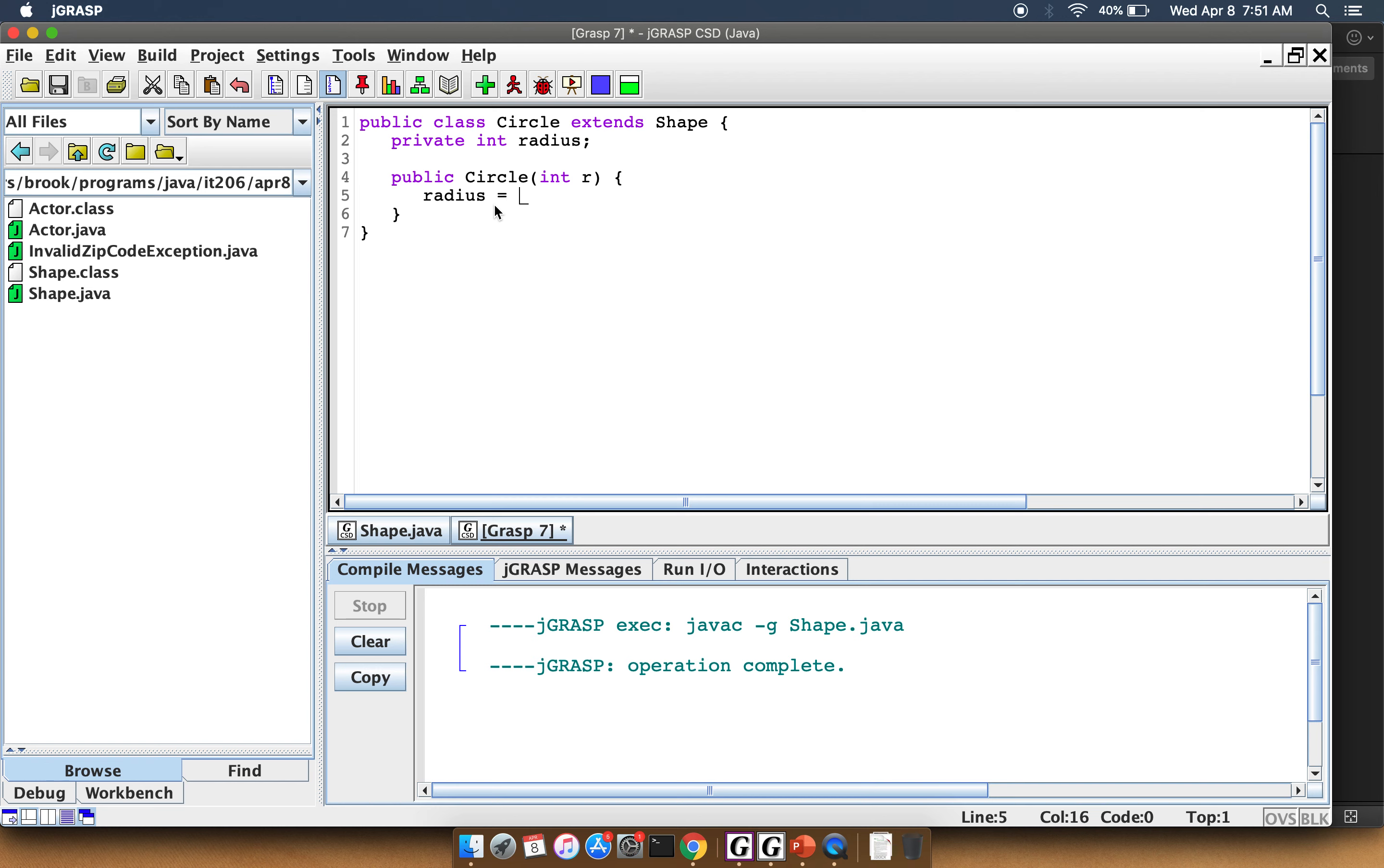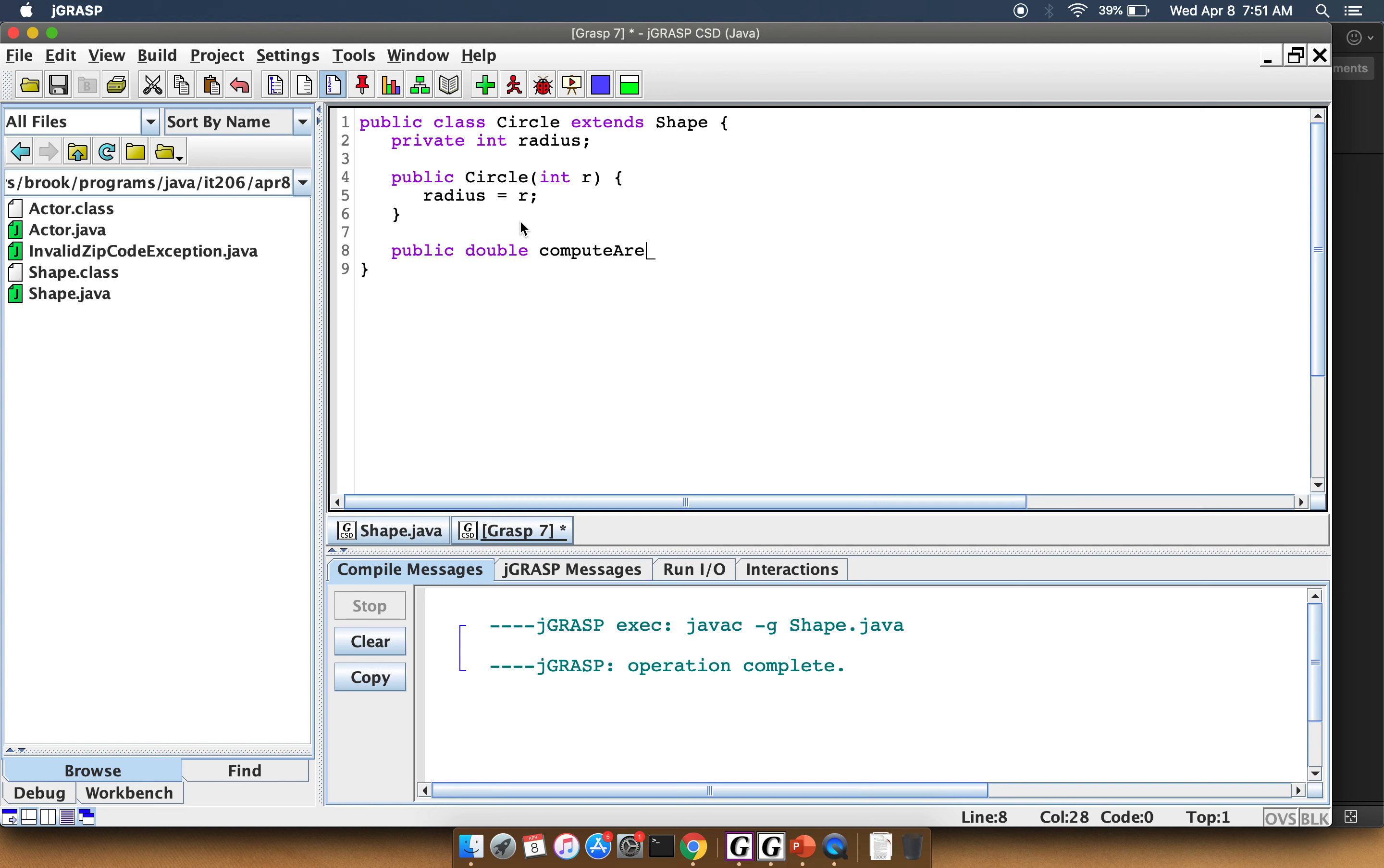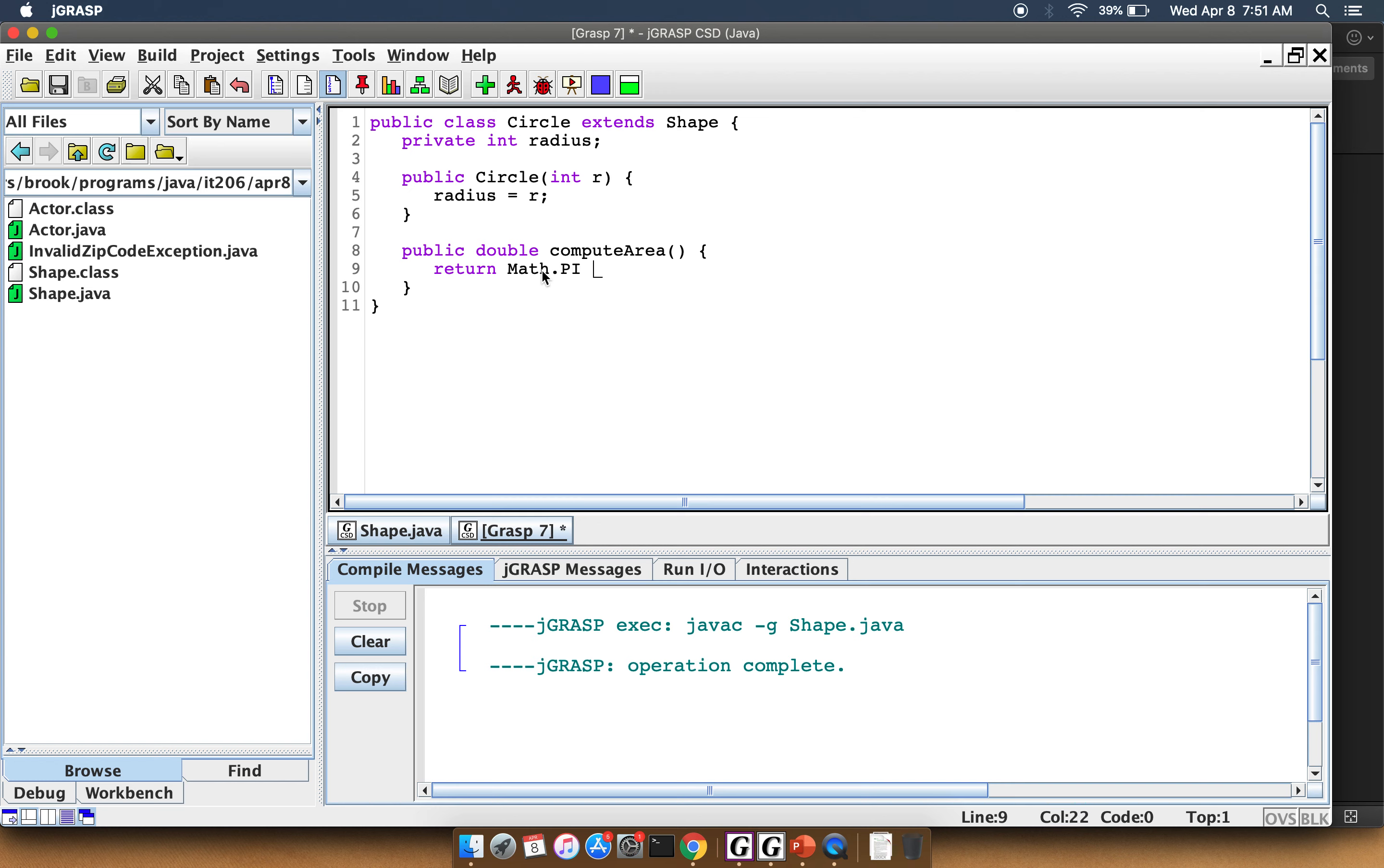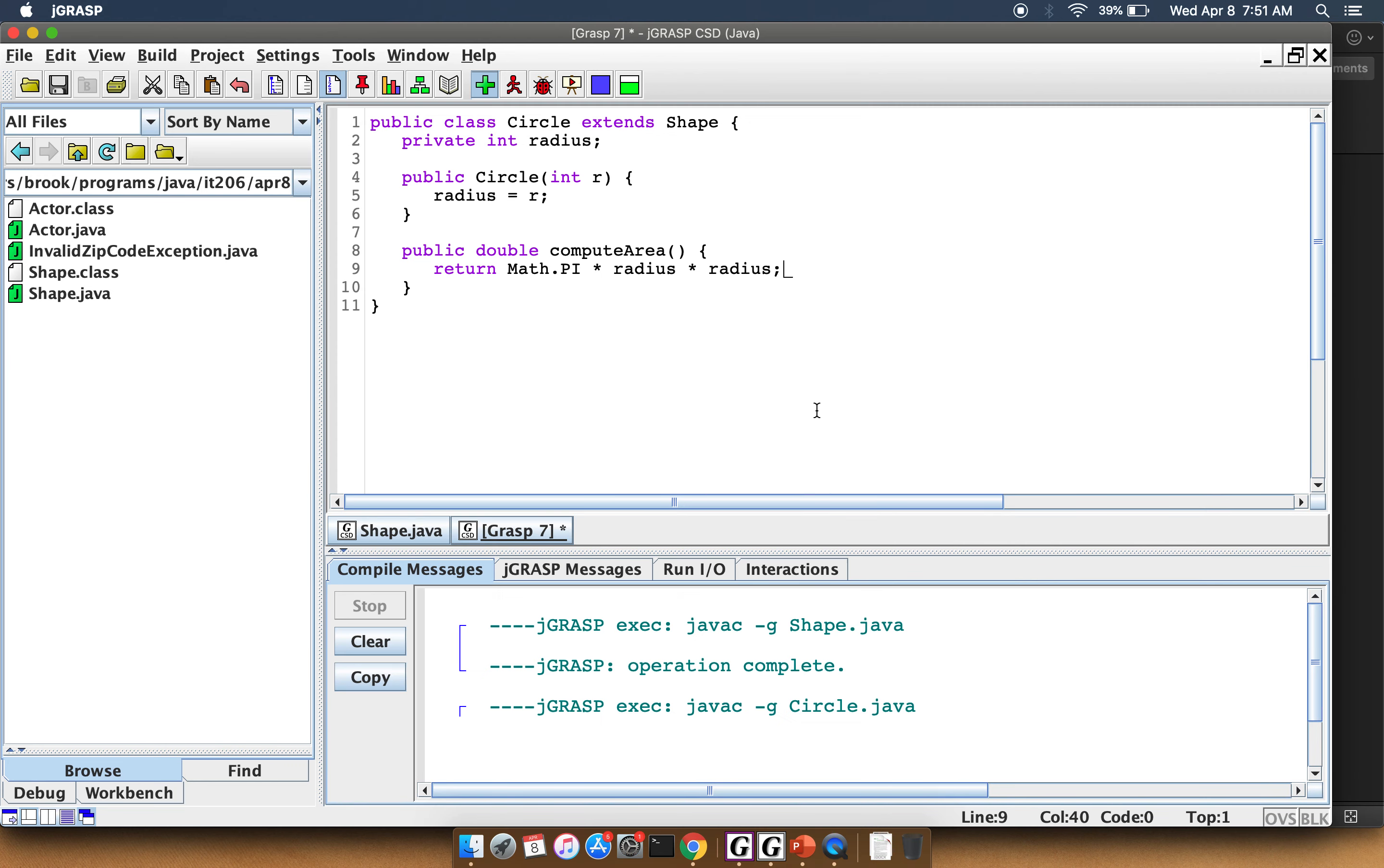Radius equals r. Because we're extending Shape, now we need to provide an implementation for this computeArea method. So we'll do public double computeArea, and we will return Math.PI times radius times radius. So now we have a Circle object.